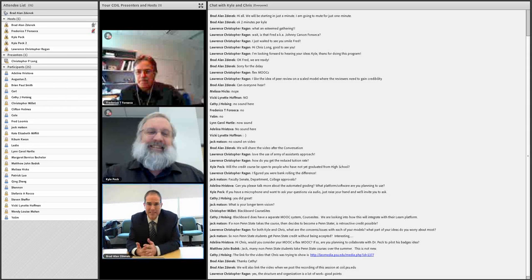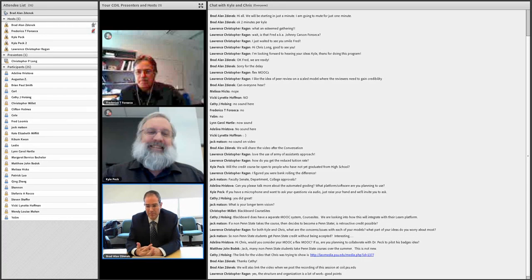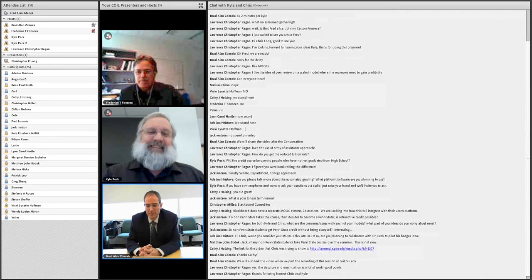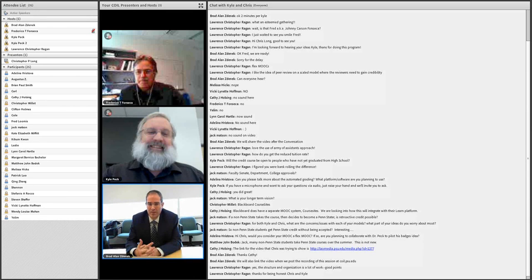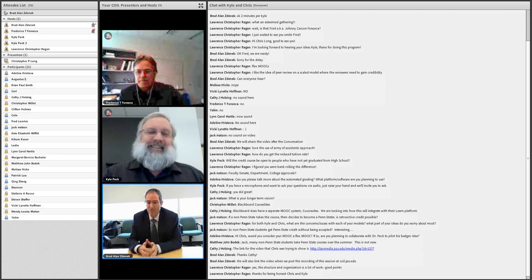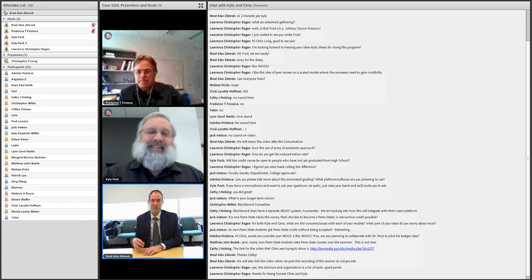Would you consider your MOCK a FlexMOOC, and have you had any talks with Kyle about piloting his badges idea? We haven't had any conversations other than this one. We're thinking about badging in a lot of different areas in liberal arts, and we're going to use a badge system that's been developed. For this particular project this summer, we've got enough things we're trying. But I'd love to work with Kyle about something down the line. From my perspective, we just learn by trying these things and figure out what works and what doesn't.